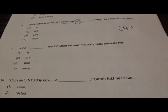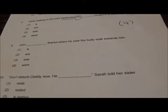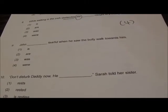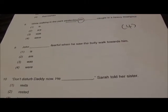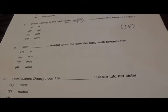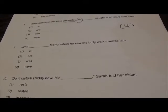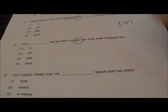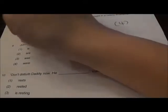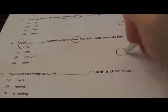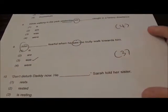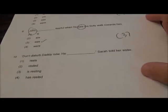Question 9: John felt fearful when he saw the bully walk towards him. Answer is 3, because past tense saw — John is one person, so you use was — past tense.